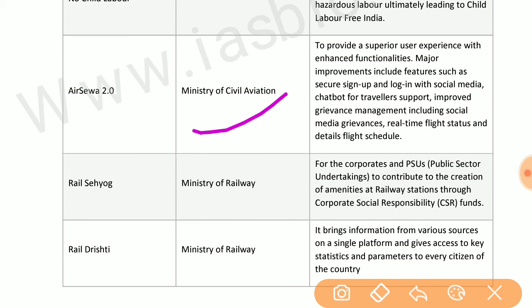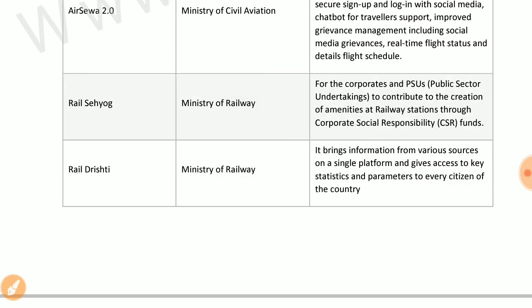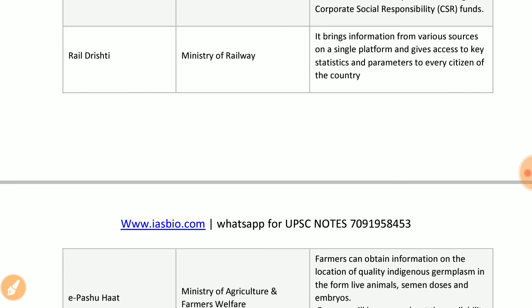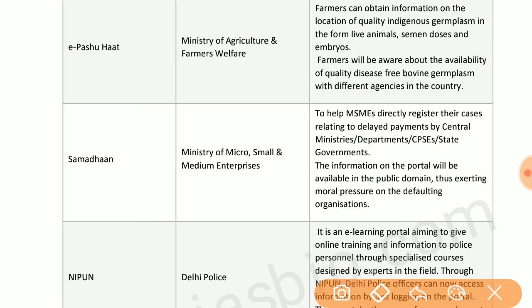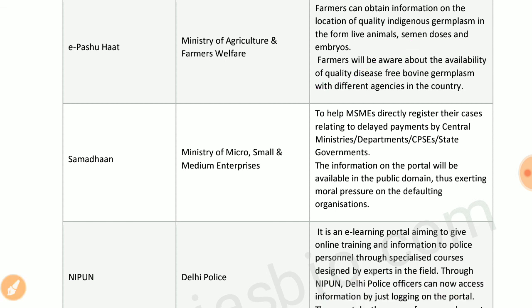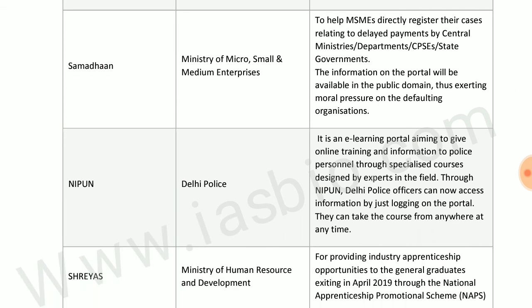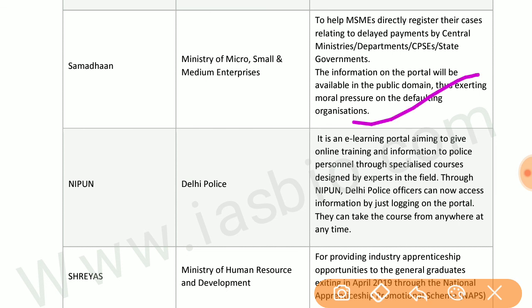AirSeva 2.0 by the Ministry of Civil Aviation provides a superior user experience with enhanced service functionalities. Rail Drishti by the Ministry of Railways brings information from various sources onto a single platform and gives access to key statistics. E-Pashu Haat by the Ministry of Agriculture and Farmer Welfare helps farmers obtain information on location of quality indigenous germplasm in the form of animal semen doses and embryos. SAMADHAN by MSME helps MSMEs directly register delayed payment cases against central ministries, CPSEs, and state governments.